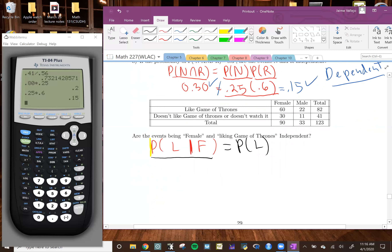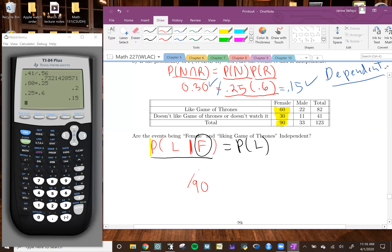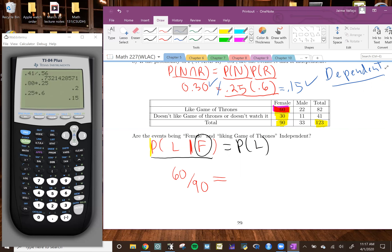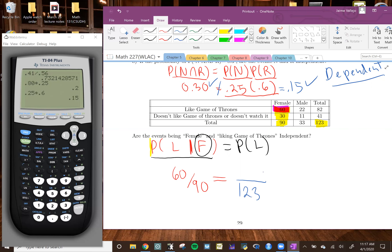Let's find the probability. The condition is that you're female, so we divide by 90. Of those 90, how many like Game of Thrones? 60. So we compute 60 divided by 90. Now let's find the probability that someone just likes Game of Thrones overall. We use 123 because that's the total number of people who participated, and 82 total people like Game of Thrones. So probability of liking Game of Thrones is 82 divided by 123.